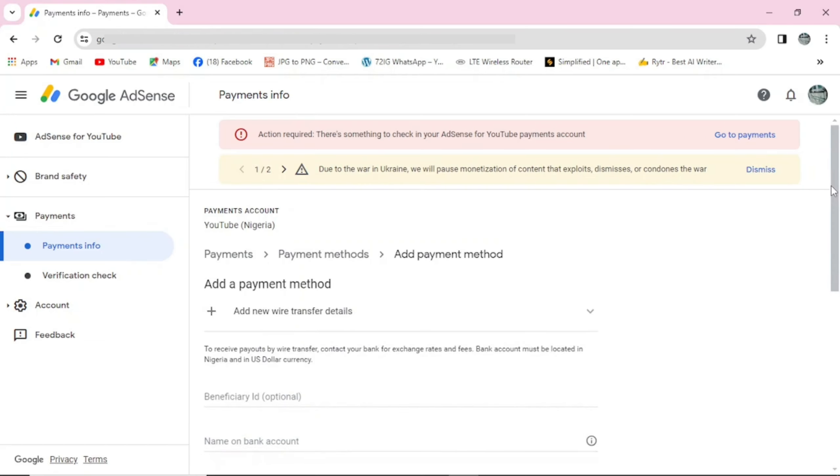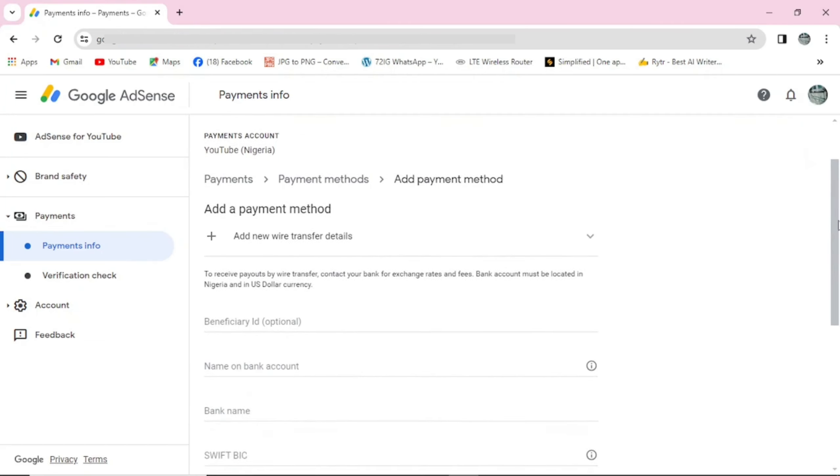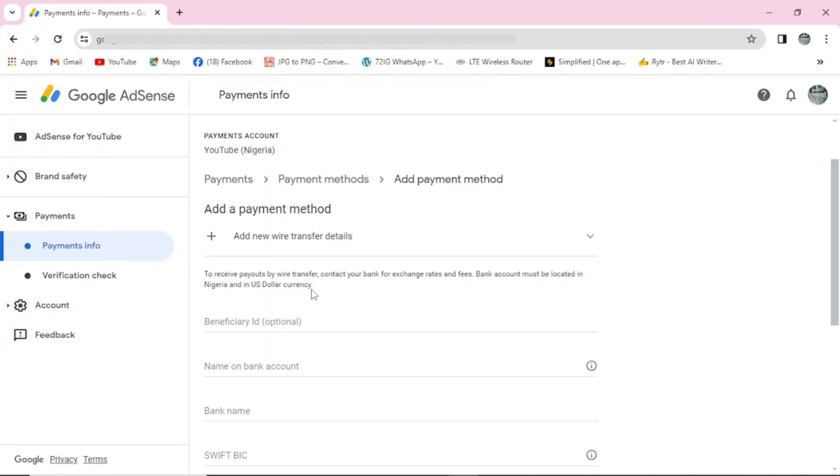Now if it opens, you can see here to receive payout by wire transfer, contact your bank for exchange rate and fees. Bank account must be located in Nigeria and in US dollar currency.